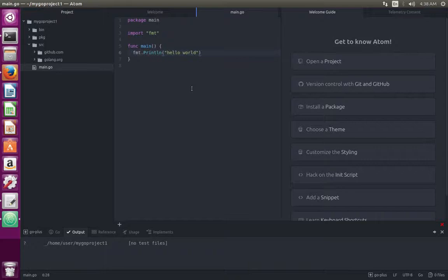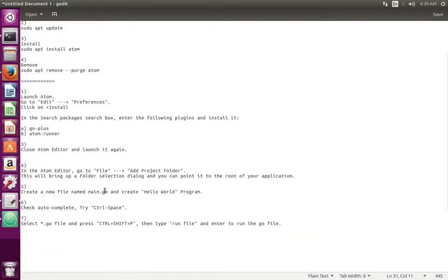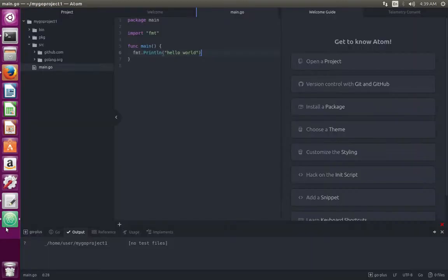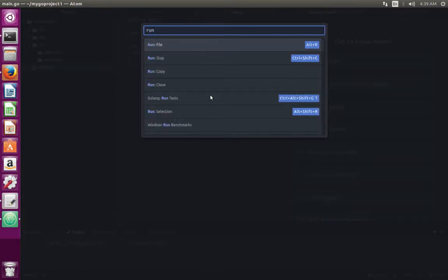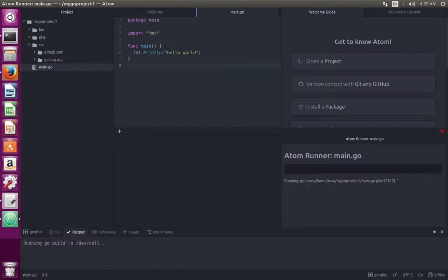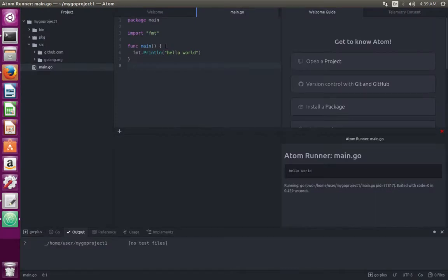So if you want to run this program, what you have to do is press ctrl shift p. You would get a popup window like this. Here we need to type run file. When you type run, you can see run file option here. Just select it. So here you can see the output.